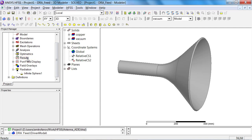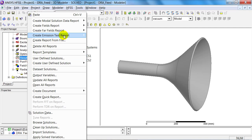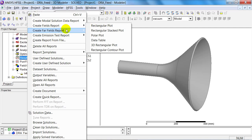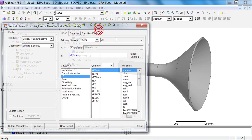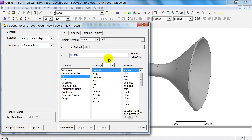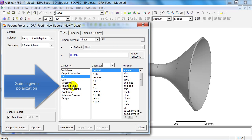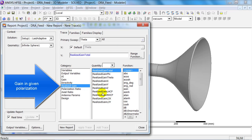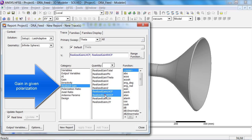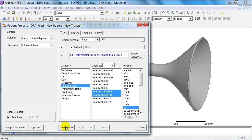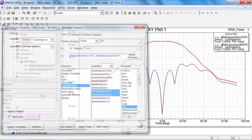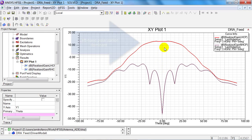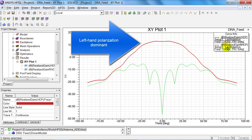I can now portray the radiation characteristics in terms of a rectangular plot. I'm interested in the realised gain, and I want to know whether the wave is left-hand or right-hand polarised. And I can see from this illustration that it is left-hand polarised.